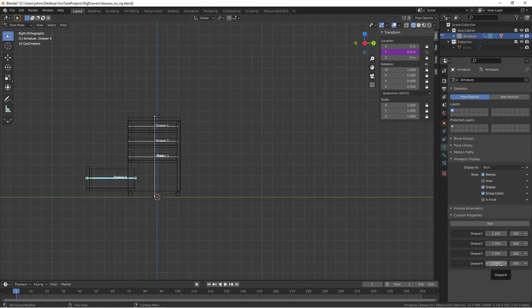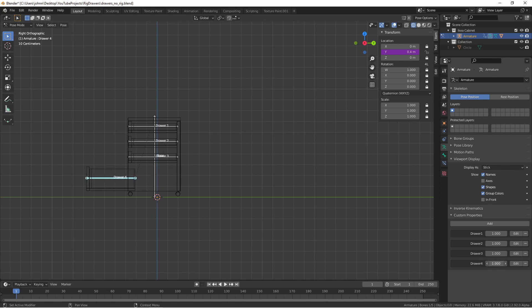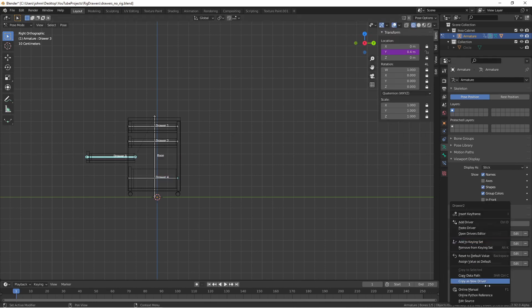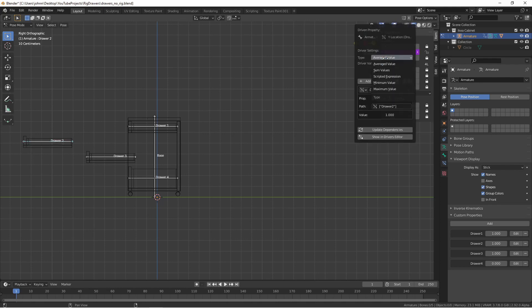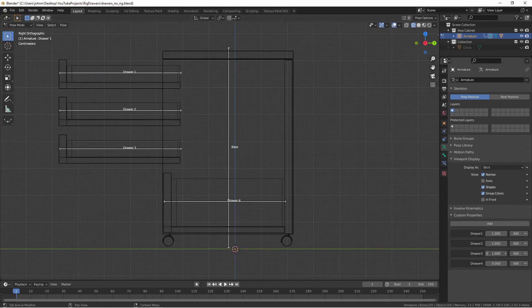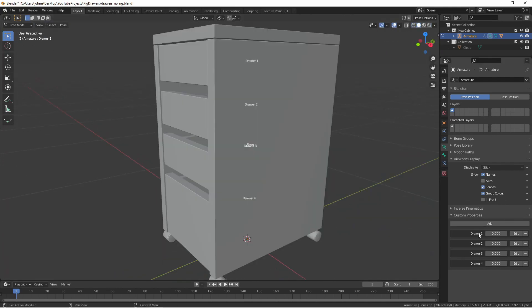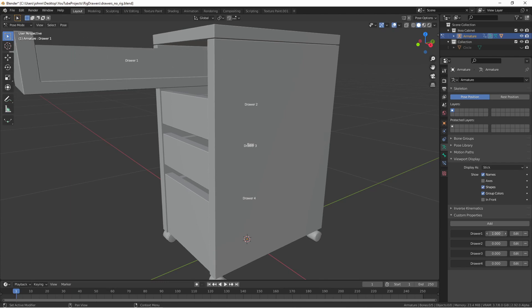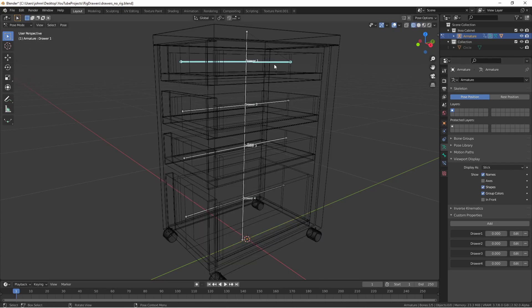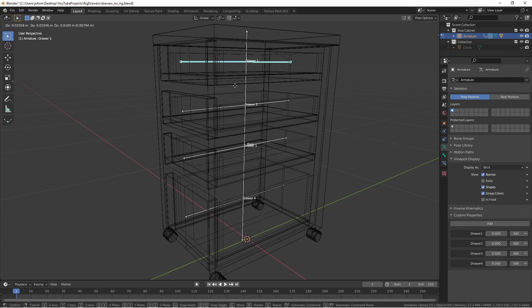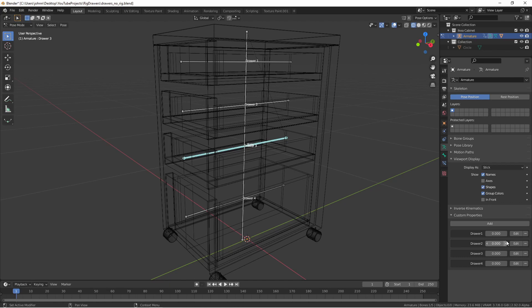Now if I want to close this drawer, I'll run this to zero. If I want to open it, I'll run it to one. I can repeat these steps for each drawer. So now you'll see we have the four drawers in our custom properties, which can go from 0 to 1, which is closed to open. Because the y-axis is driven, and the other properties are all locked, there's nothing I can do manually to this bone. I have to do it through the properties.